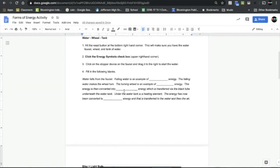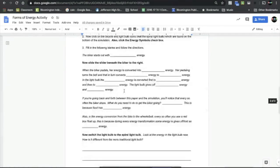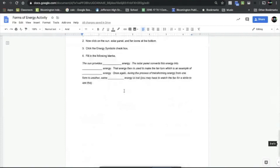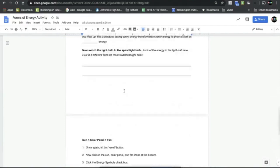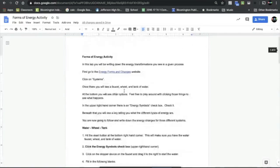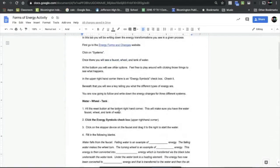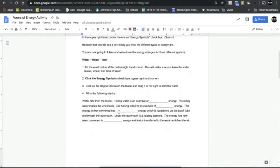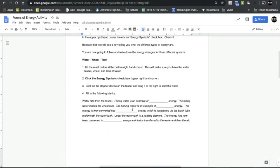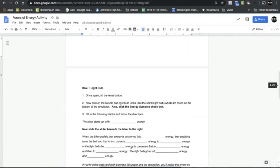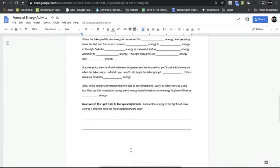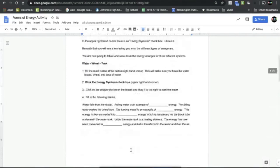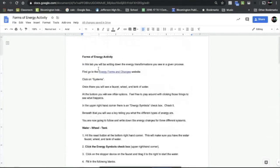As you look at this worksheet, notice that there are three pages so make sure you do all of it. Most of it is just written instructions, but mostly what you're going to be doing is doing a simulation—three different simulations—and then filling in the blanks regarding how those different systems work.